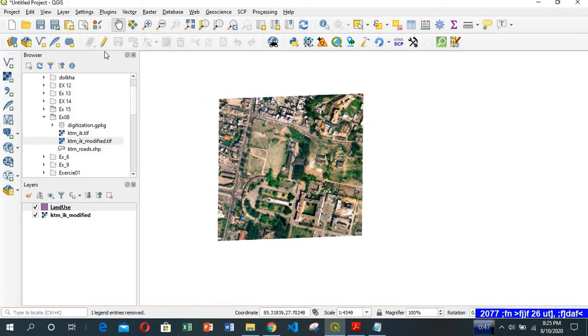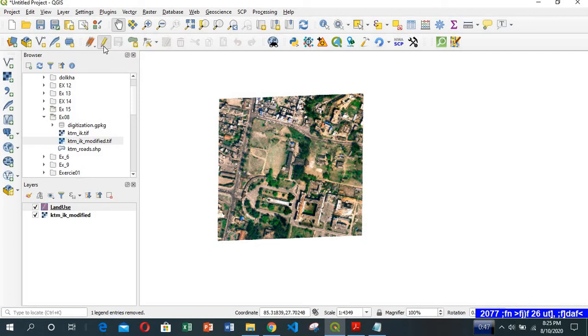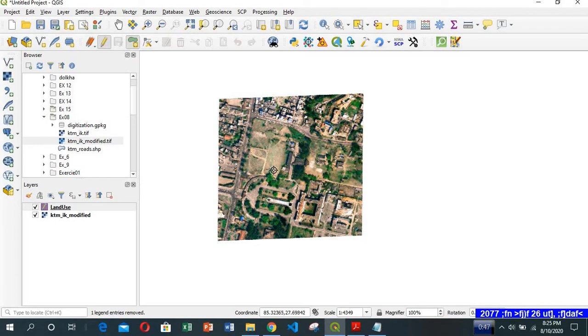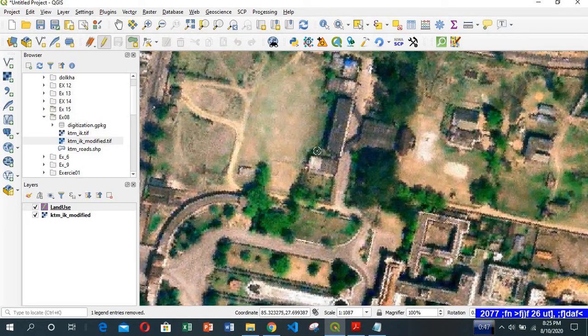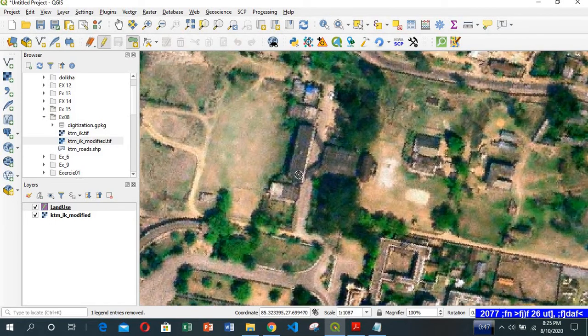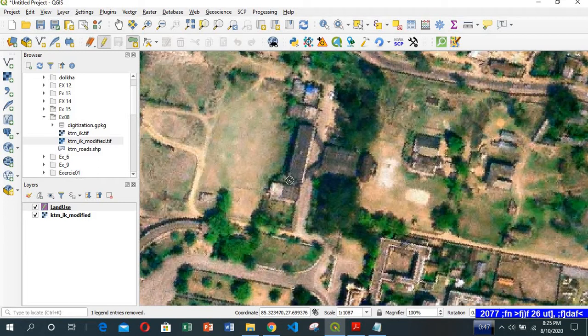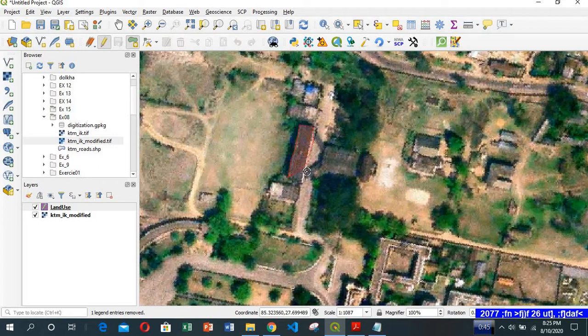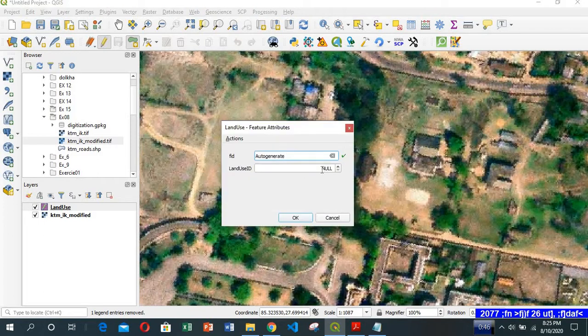Then you can see this pencil symbol called toggle editing. Click on it and all the tools get activated. Here is add polygon feature. Click here and you can start digitizing. I want to digitize this building. Keep on clicking until you're done, then right click on it.